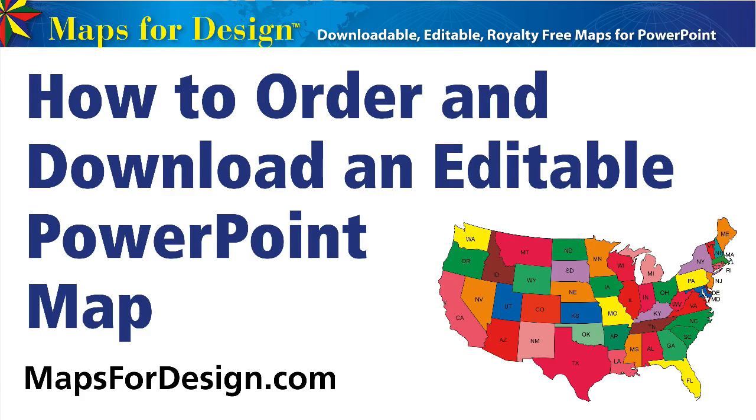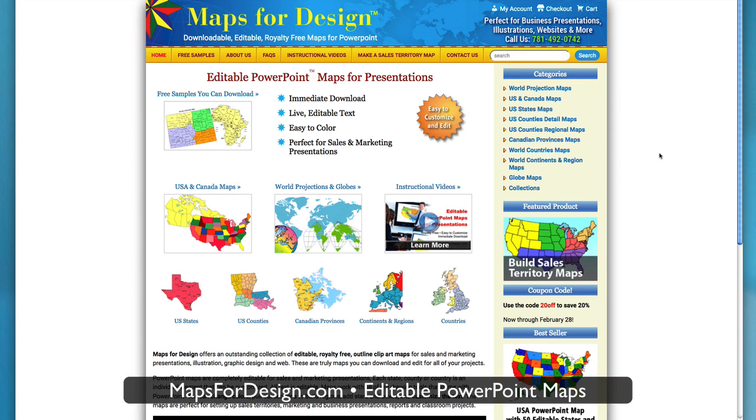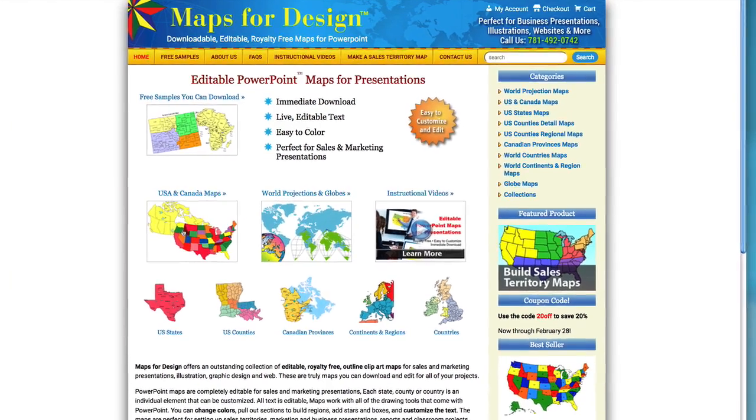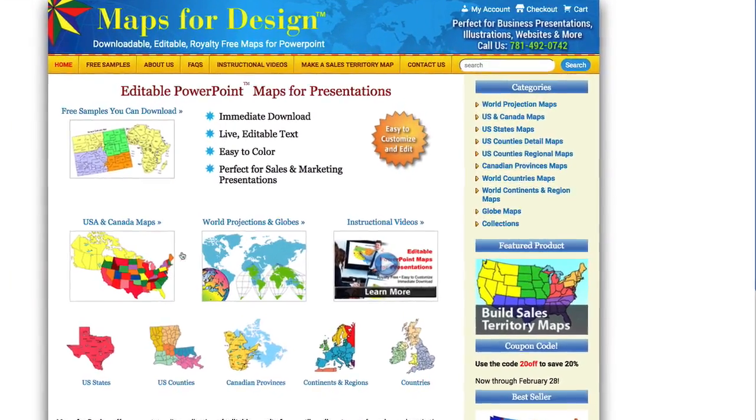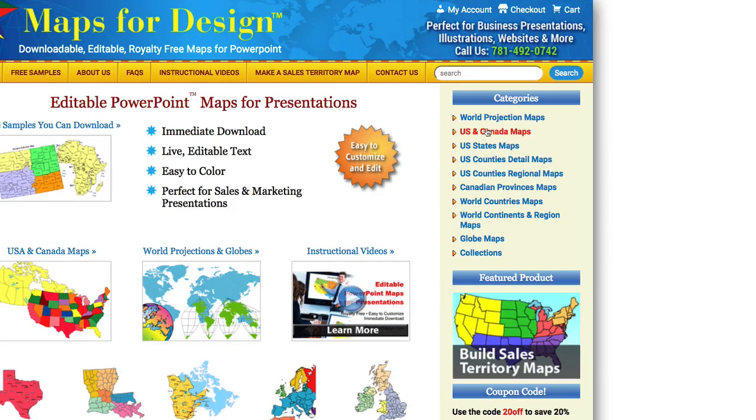Hi and welcome to Maps for Design. In this video I'm going to talk about how you can easily order and download one of our maps. This is the home page and you can easily find maps by using the search box up here at the top. You can just go to one of the icons, US and Canada, the world projections, or you can go to the navigation over here.